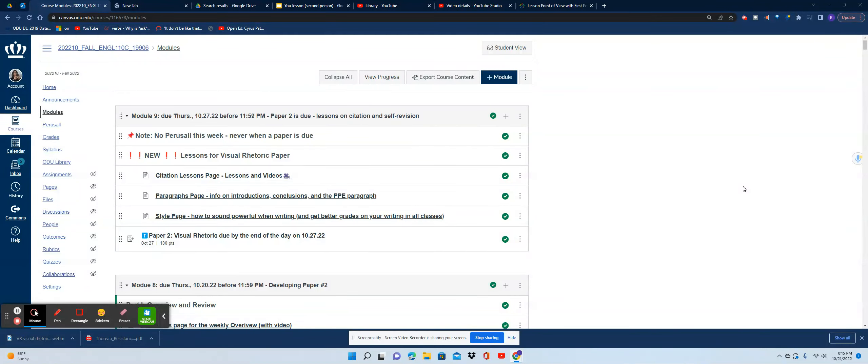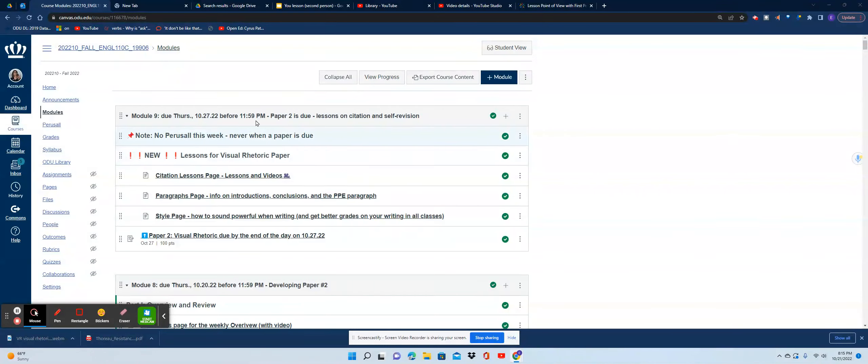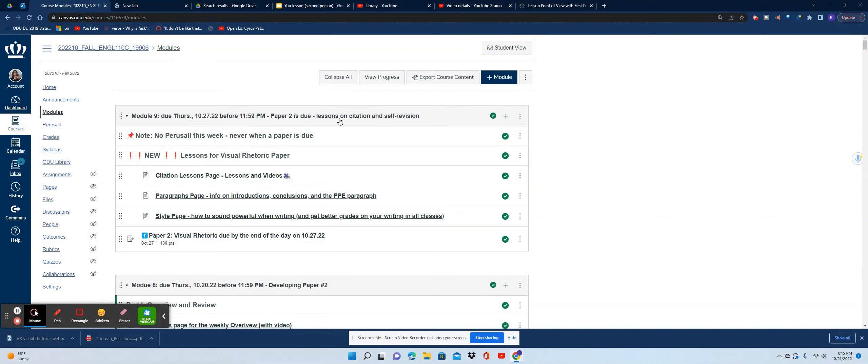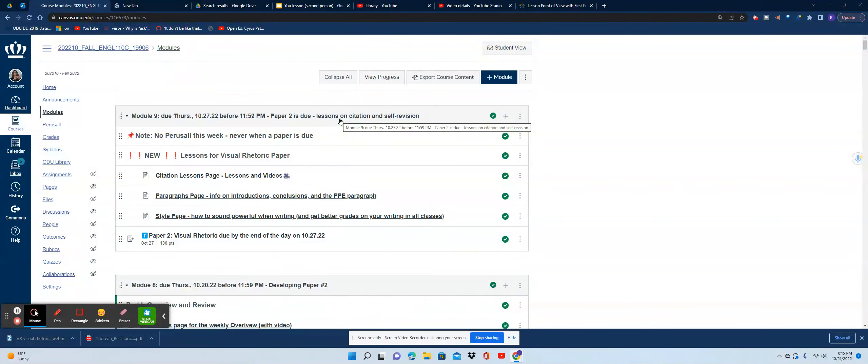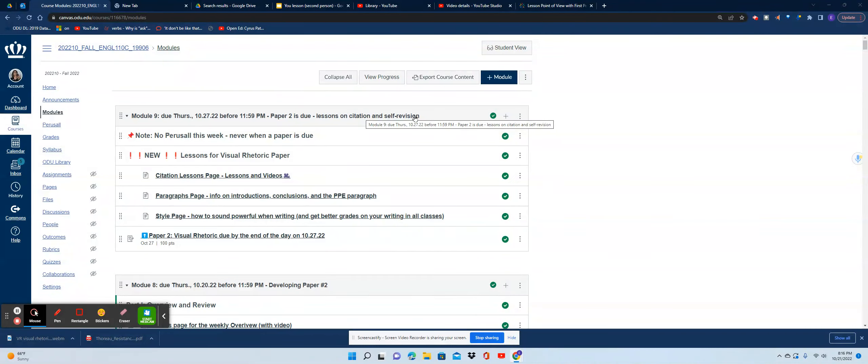Hi everybody, this is Dr. V giving you an overview of Module Number Nine. It's due on Thursday the 27th of October before the end of the day. This is going to be your Paper Number Two, your visual rhetorical analysis. In this module you will have lessons on citations and self-revision.